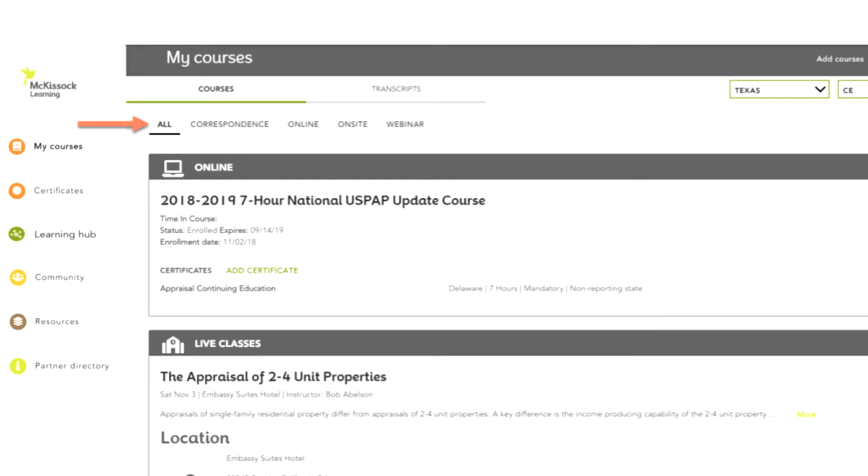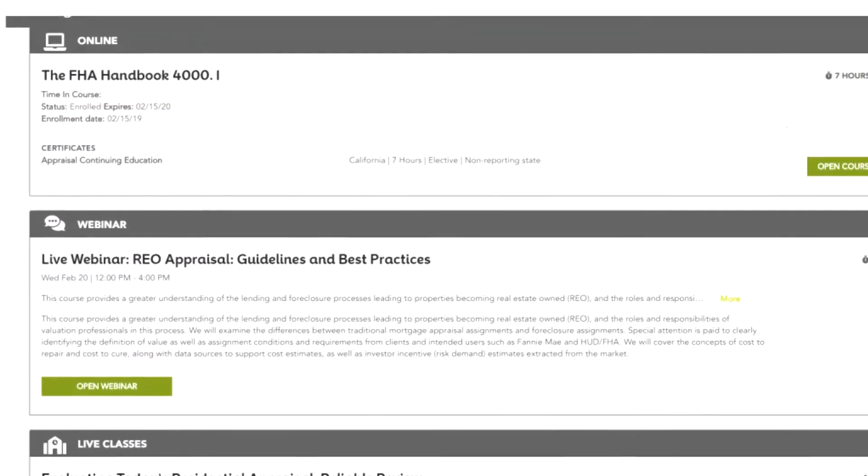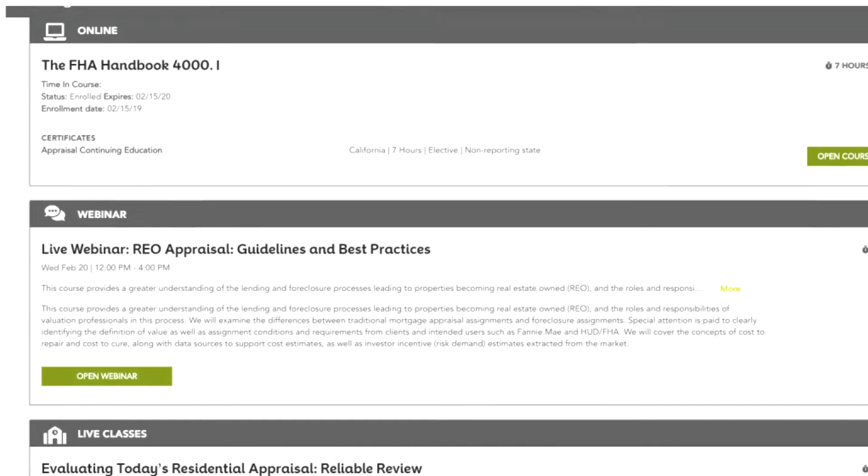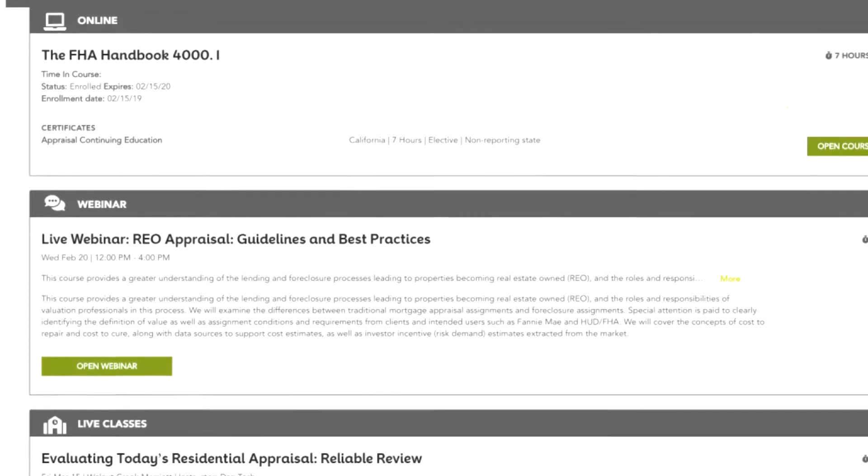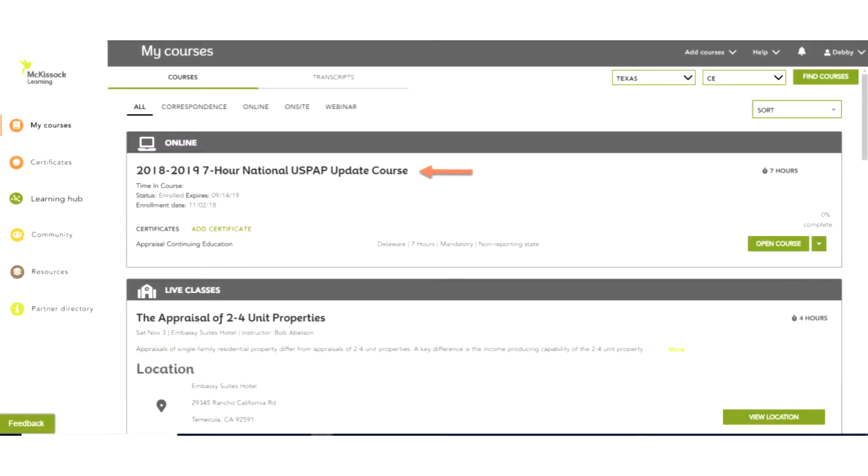There are four tabs on your home page, one for each delivery method. To access courses for each delivery method, click on the appropriate tab or scroll down to the page to the delivery method and courses you want to access.